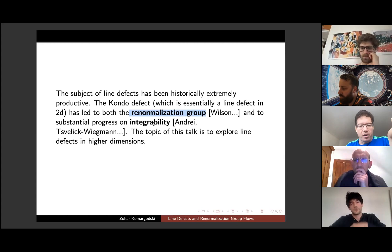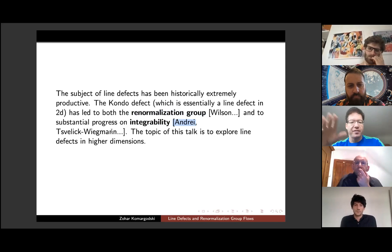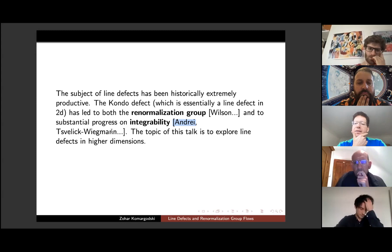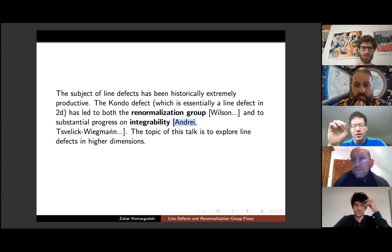Ironically, this model also turned out to be integrable, so you don't even need the renormalization group. This was done by Nathan Andrei, Wiegmann, and lots of other authors. It's a subject that connects integrability and renormalization — at least that's my understanding of the history.